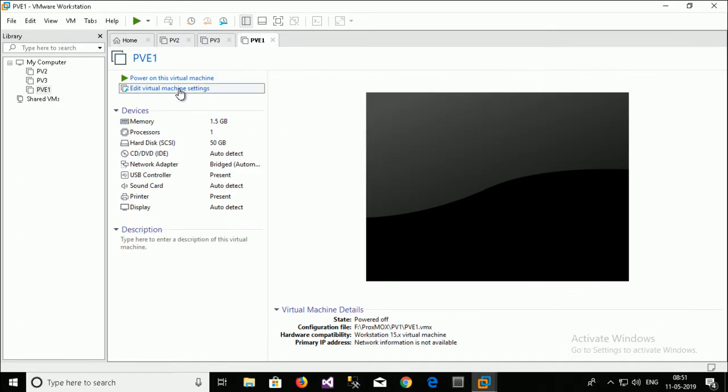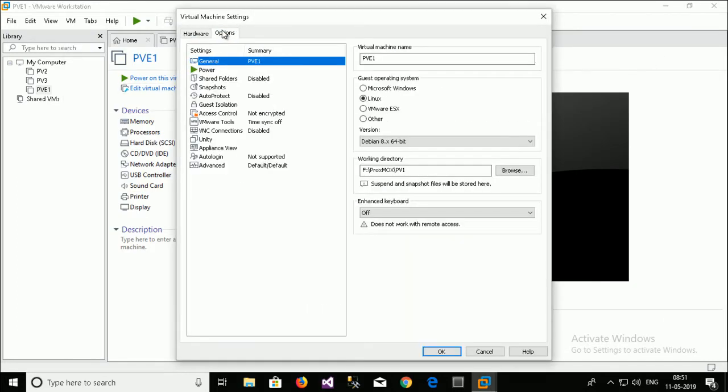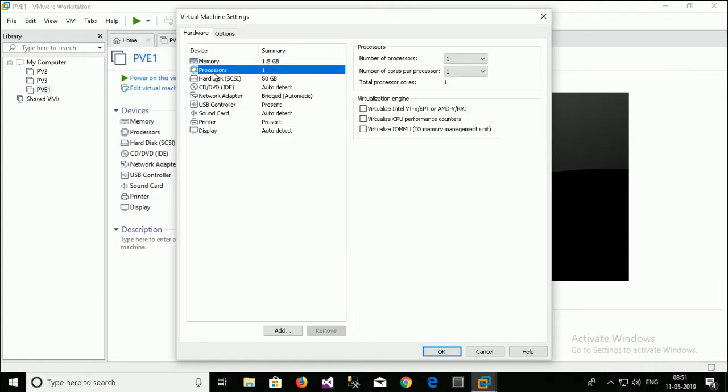Then go to the edit. Go to the hardware. Go to the processor. Just select the Intel VT CPU and virtualization. IOMMU. Memory management unit. These all three virtualization engine.